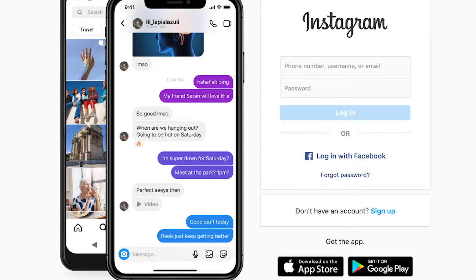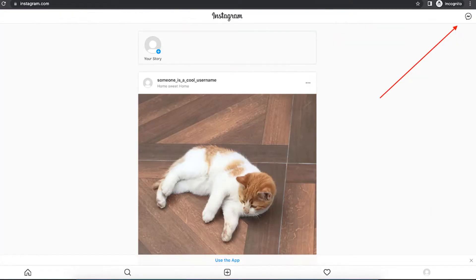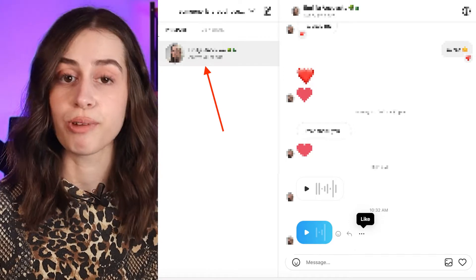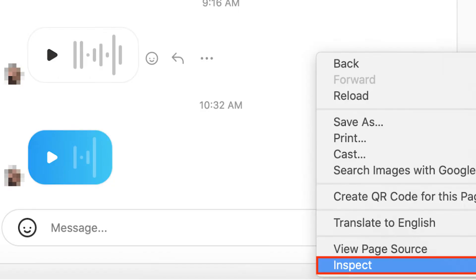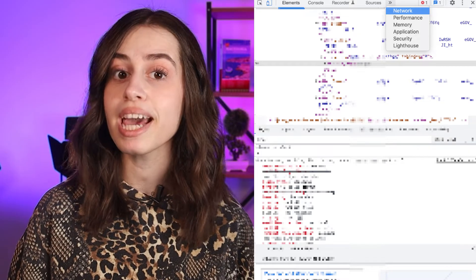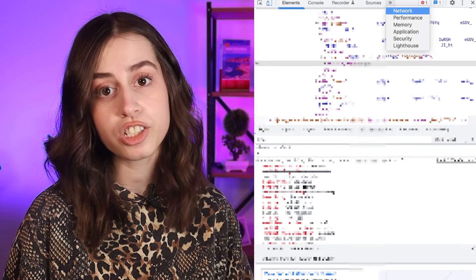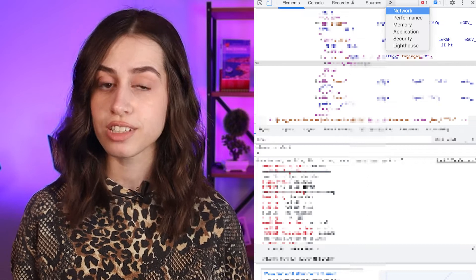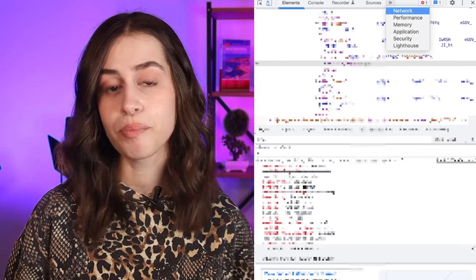For the first one, you'll need to log into your Instagram account through a web browser from your computer and open the chat with the audio message. You right-click on inspect, click on the network tab, and refresh the page for everything to load correctly.